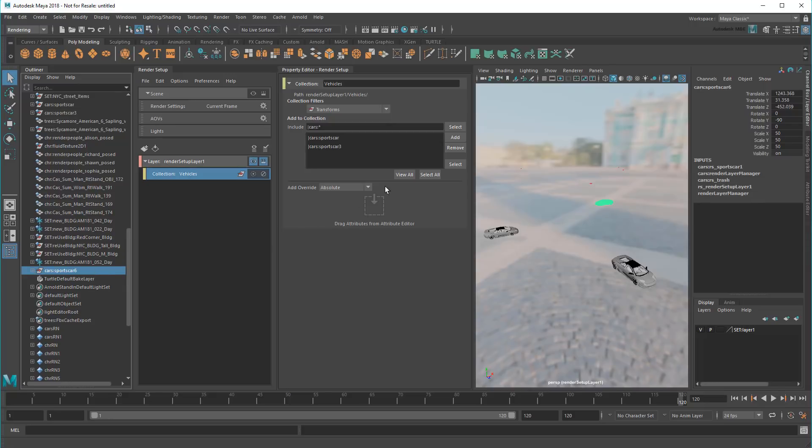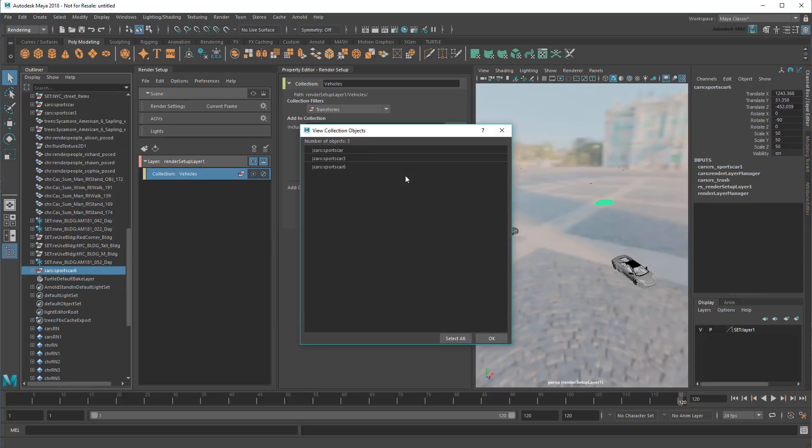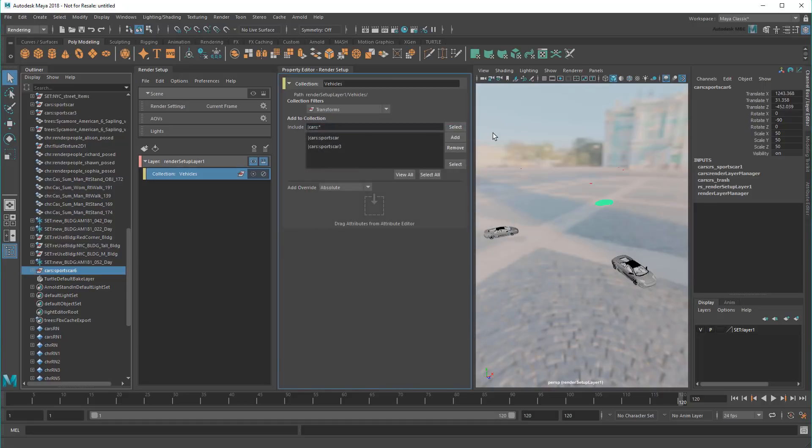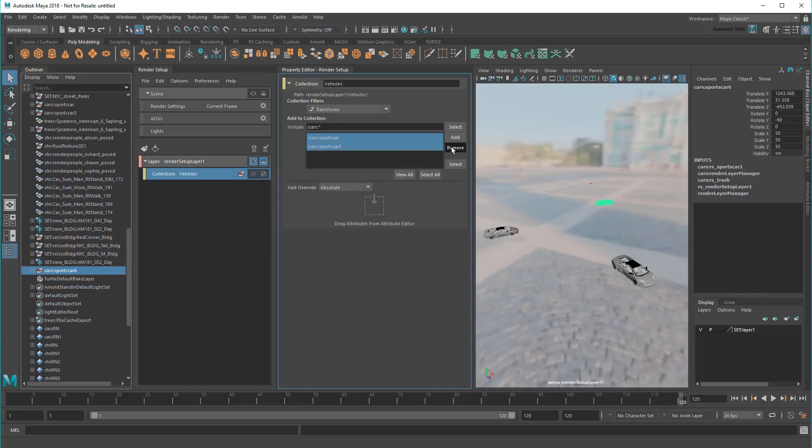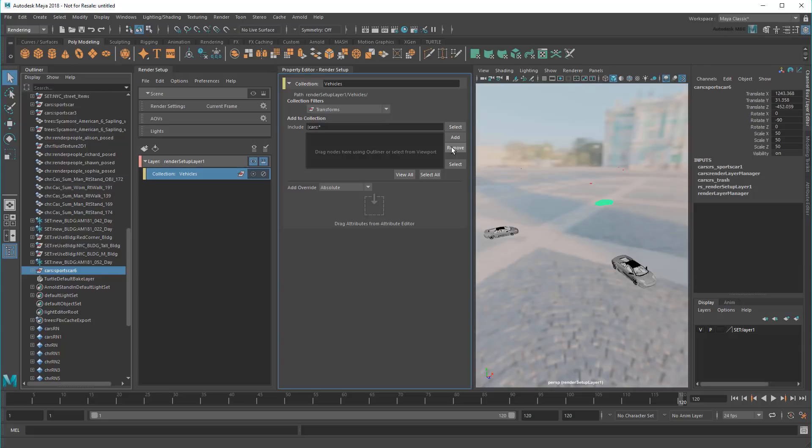Clicking the View All button confirms the absolute contents of the collection. And even if I remove my static entries from earlier, the dynamic expression still includes them in the collection. This proves how much more robust dynamic expressions are over static entries.